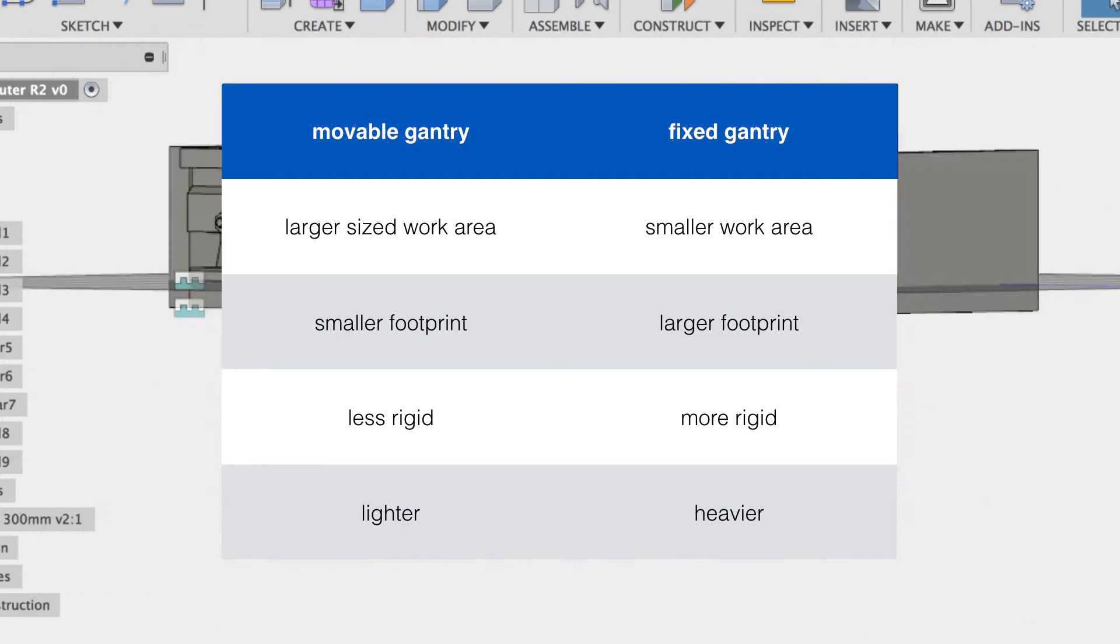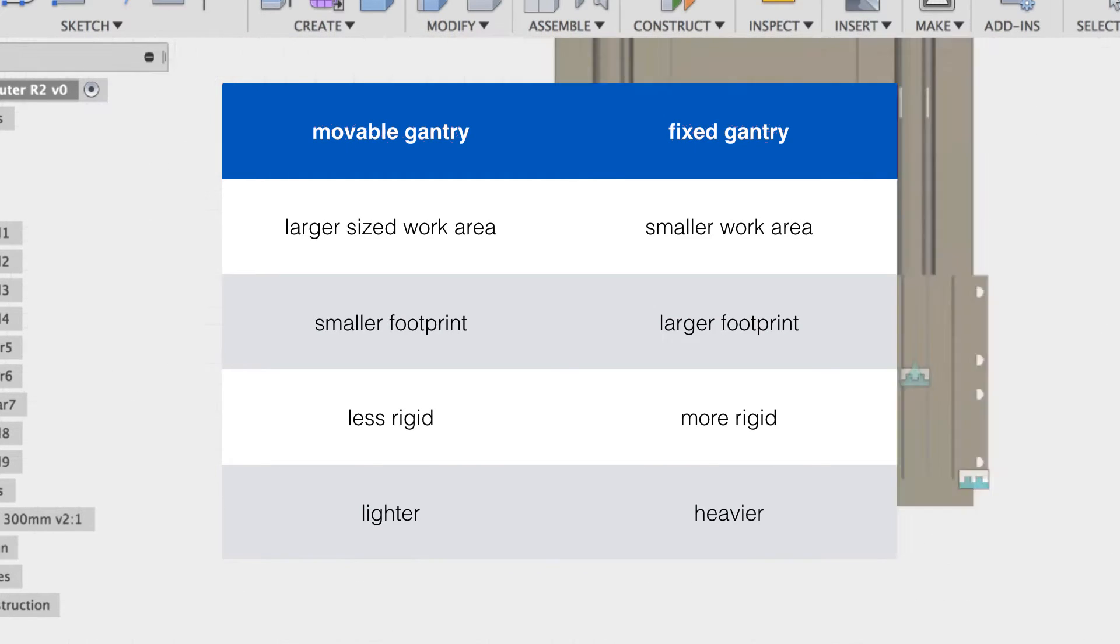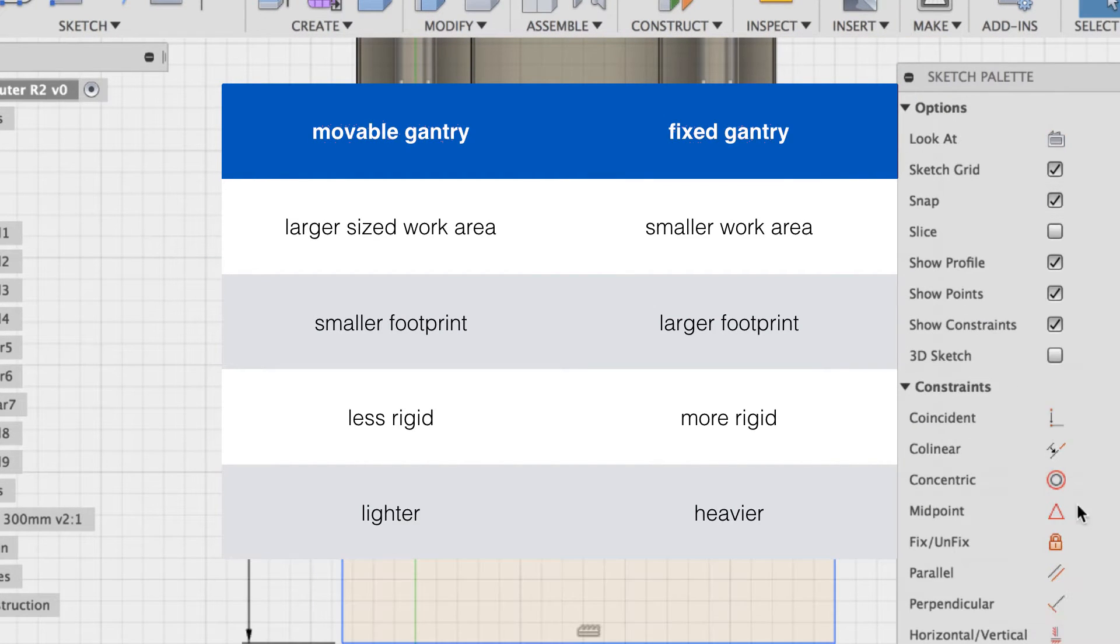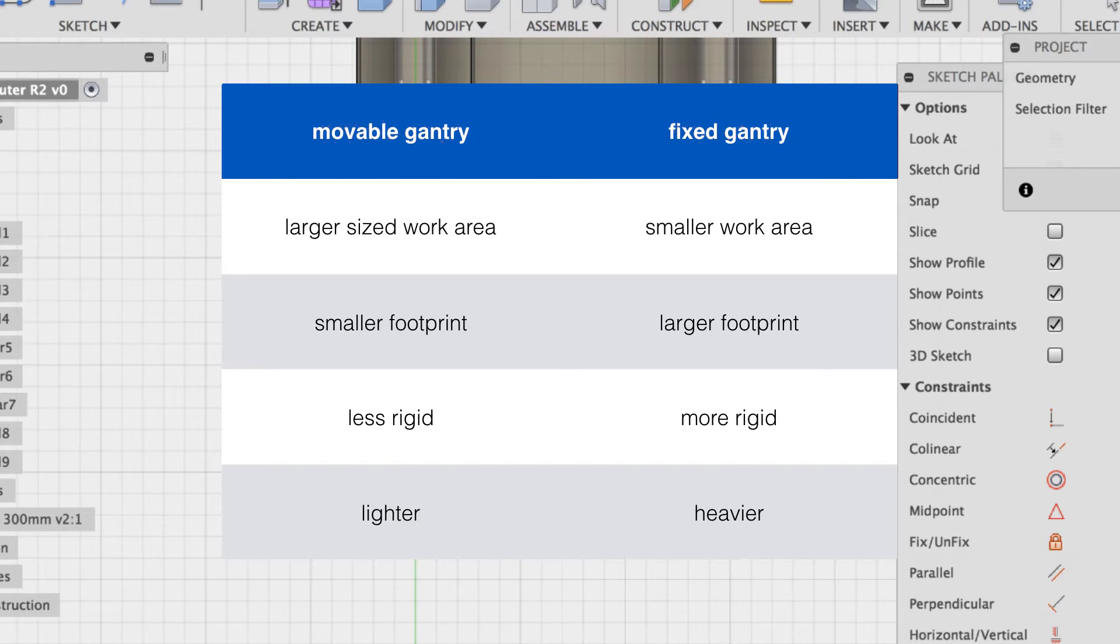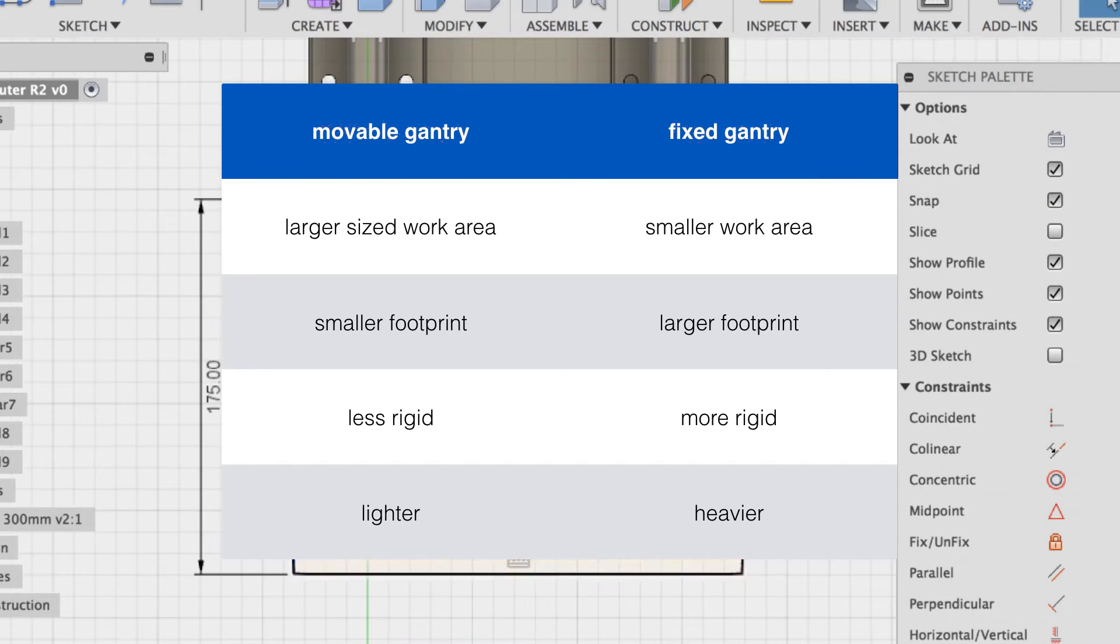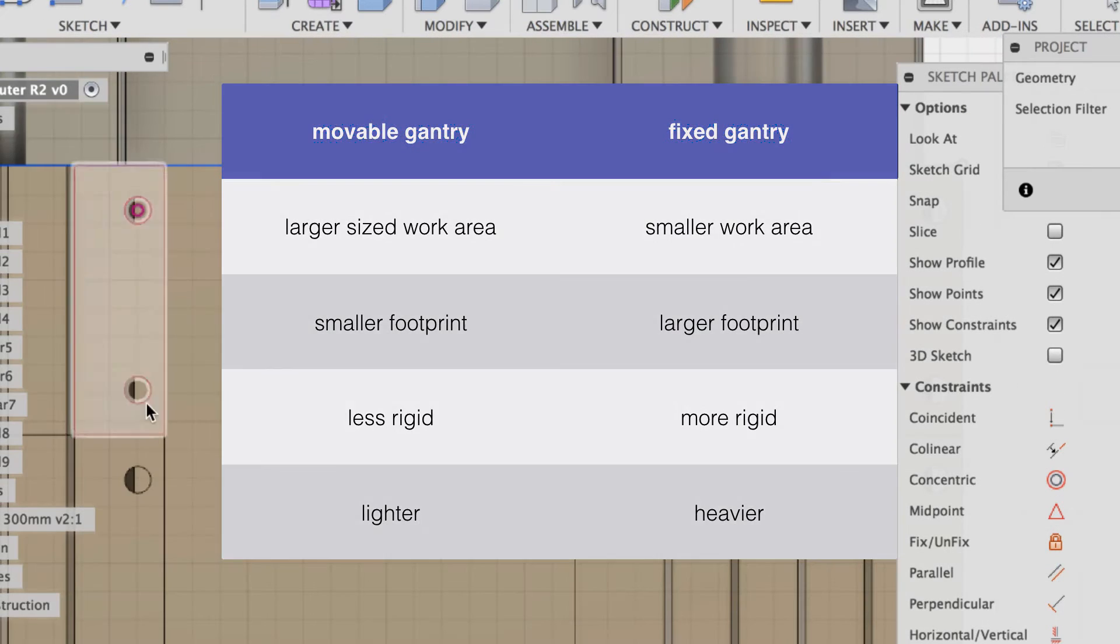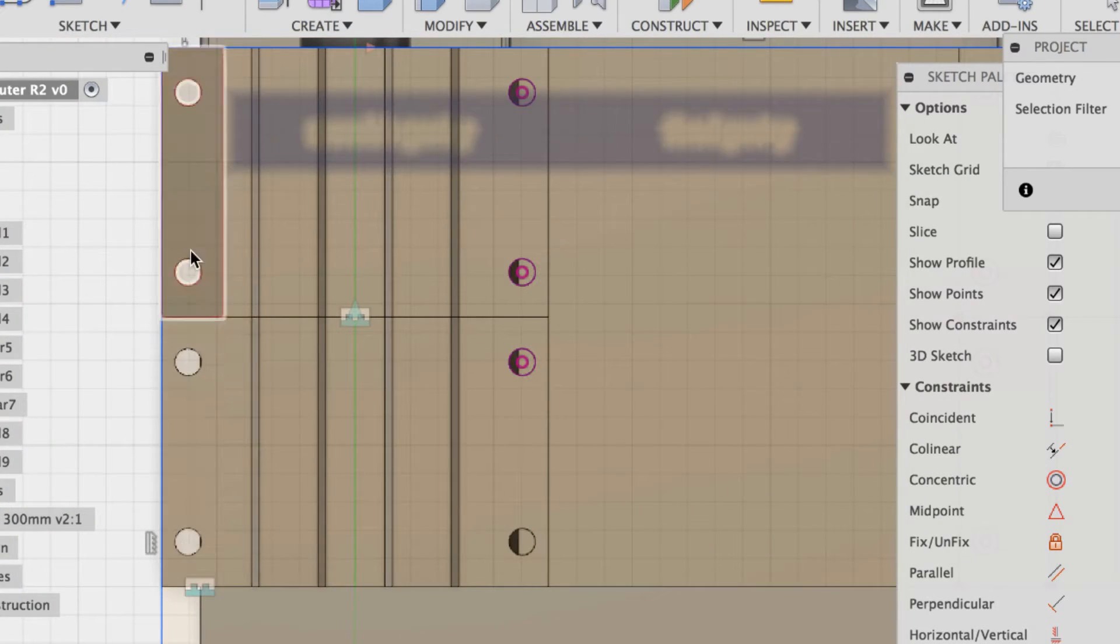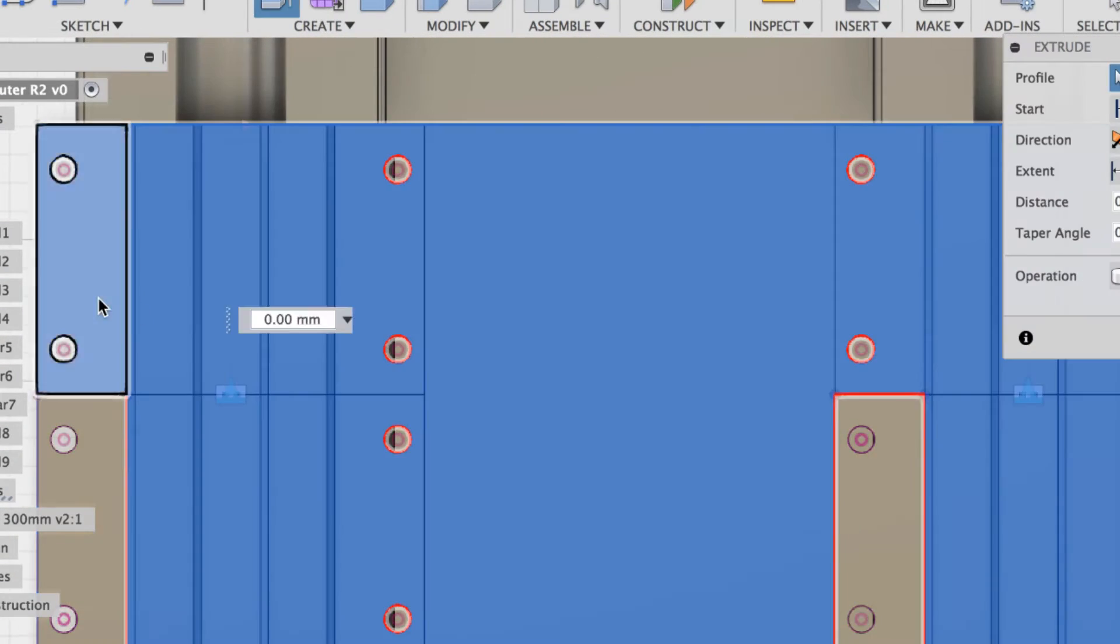A movable gantry has a larger work area but is less rigid. A fixed gantry is more rigid but has a smaller work area. The footprint of a movable gantry is also smaller than a fixed gantry.